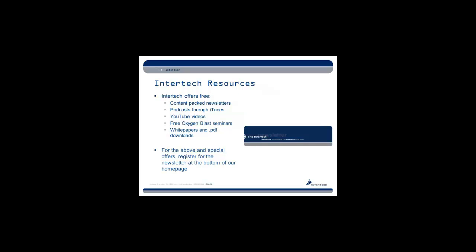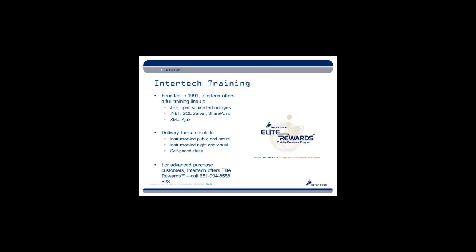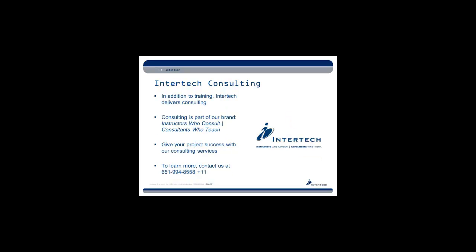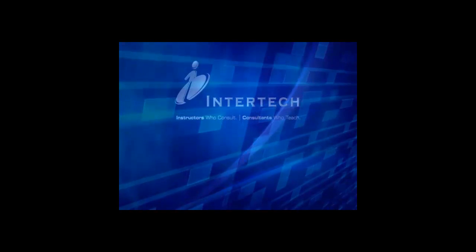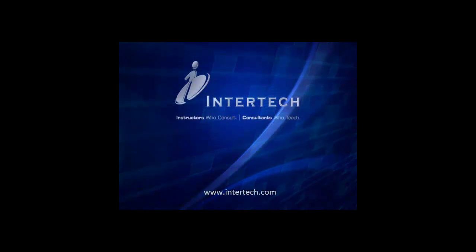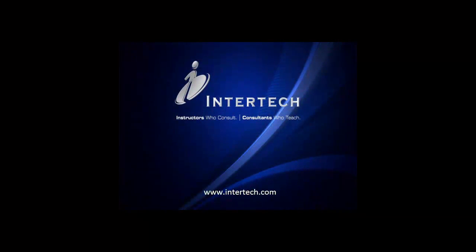InterTech has all kinds of other content, whether free oxygen blasts, podcasts on iTunes, white papers, and other things that may be of interest to you. So go ahead and contact us regarding any of your training needs. And thank you for attending today. Thank you for listening.